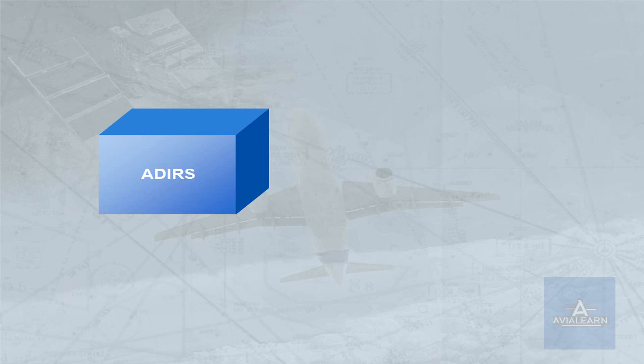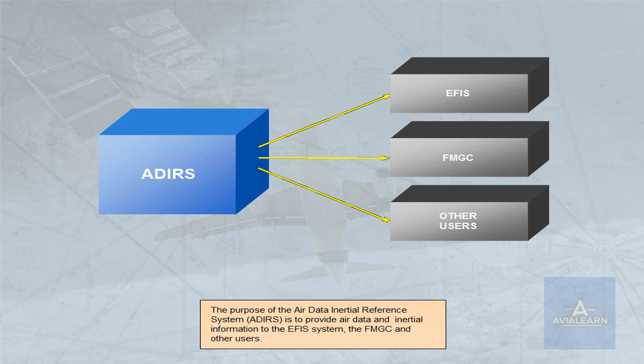The purpose of the Air Data Inertial Reference System, ADIRS, is to provide air data and inertial information to the EFIS system, the FMGC, and other users.